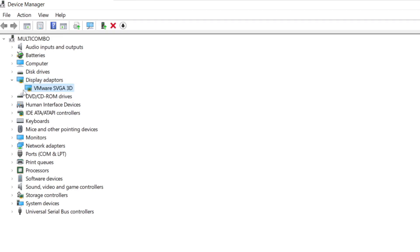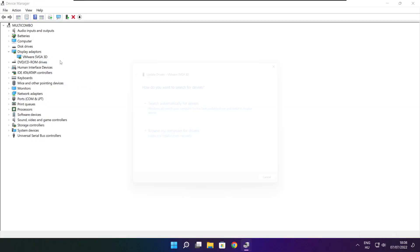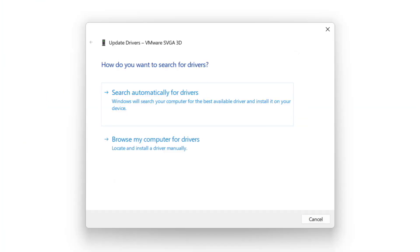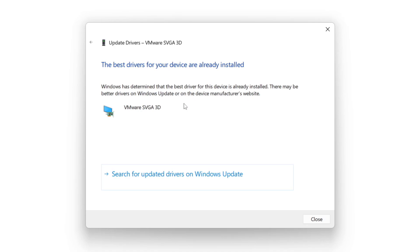Select your Display Adapter. Right-click and Update Driver. Search Automatically for Drivers. Wait. Installation Complete and click Close.